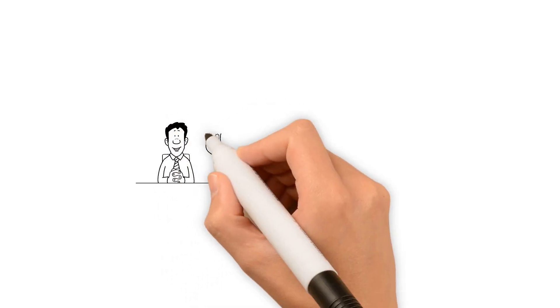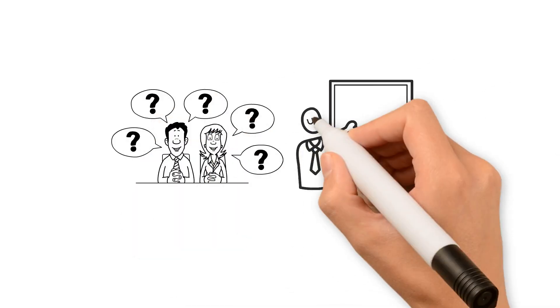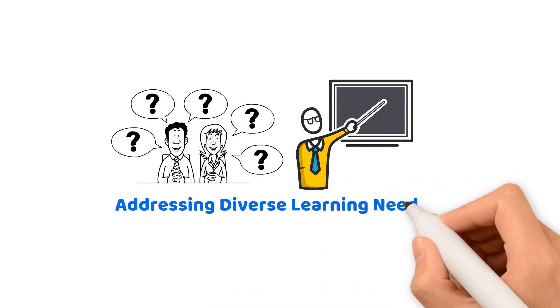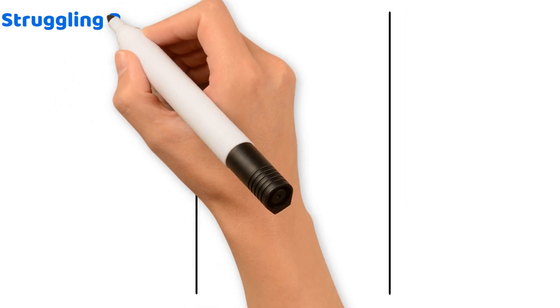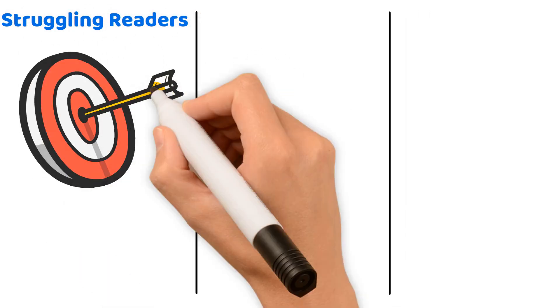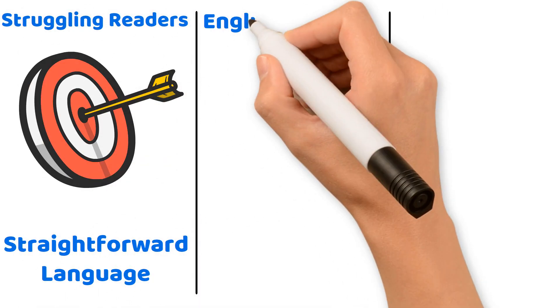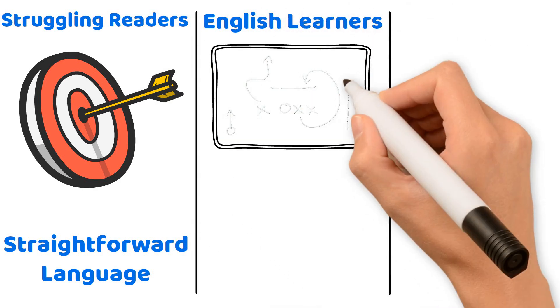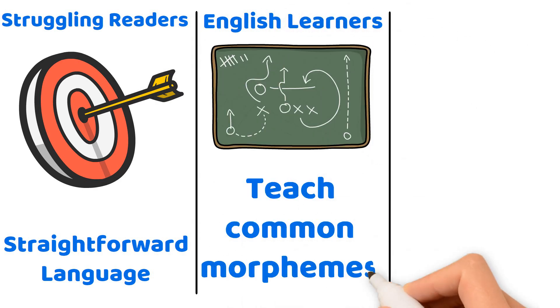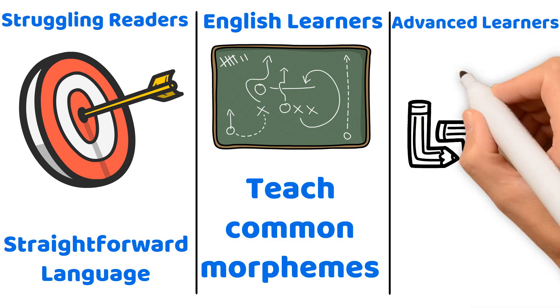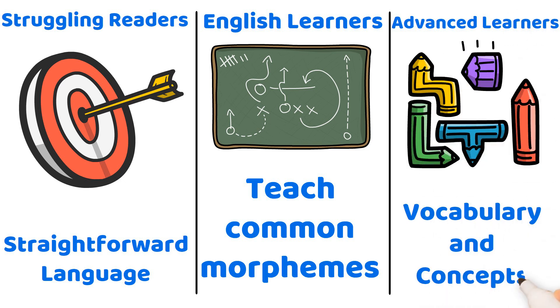Expect to receive several questions that ask you to demonstrate your understanding for addressing diverse learning needs. Tailor your instruction to meet the needs of all learners. For struggling readers, focus on essential words and straightforward language. For English learners, utilize visual aids and teach common morphemes. For advanced learners, introduce more complex vocabulary and concepts.